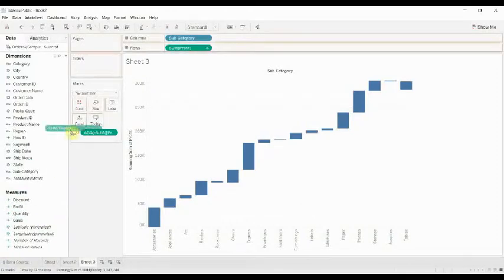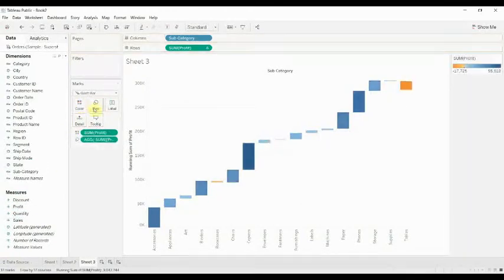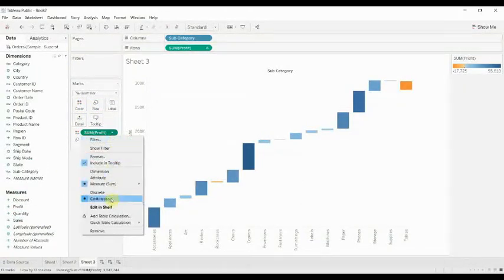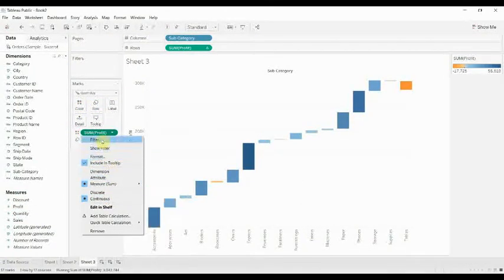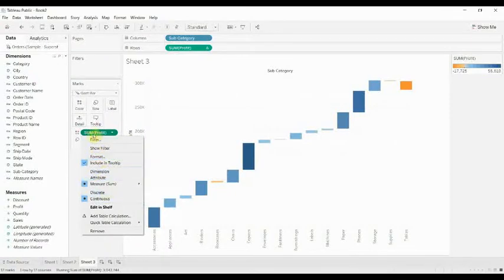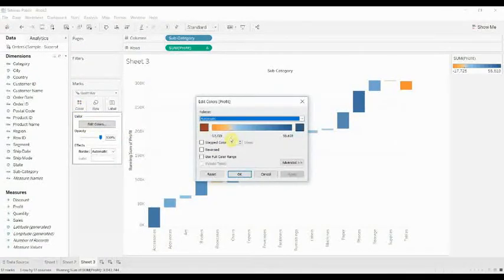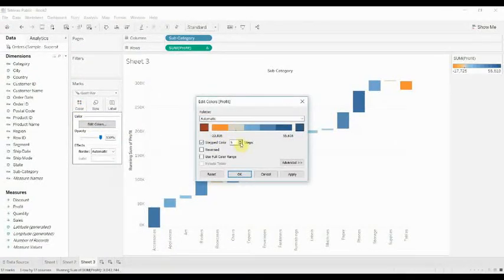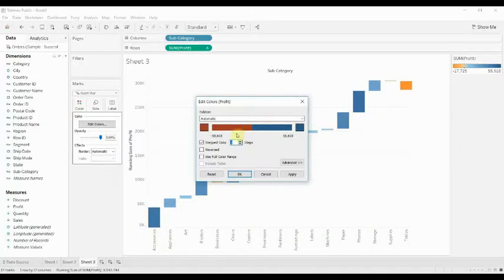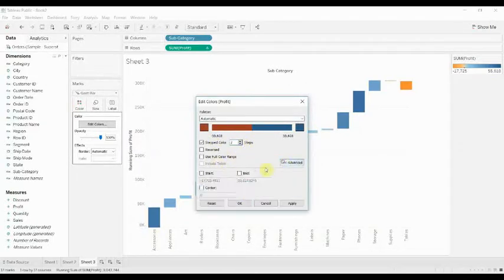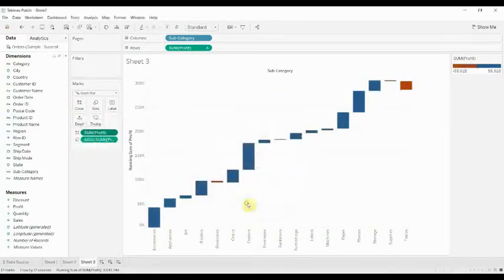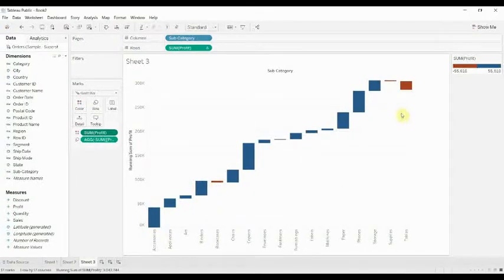So the way to do that is to take profit, drag it out to the color shelf, and then what we're going to do is edit it. I like to do a step color, so you have a red and a blue, take it down to two steps, make sure that the center is set at zero, and then apply that. Now you can see that our...